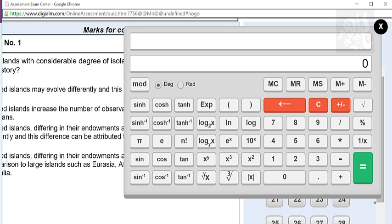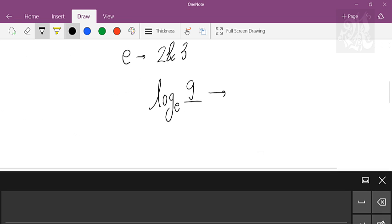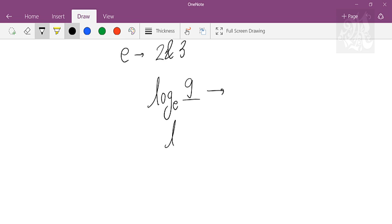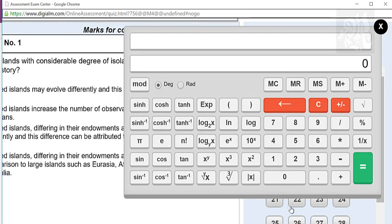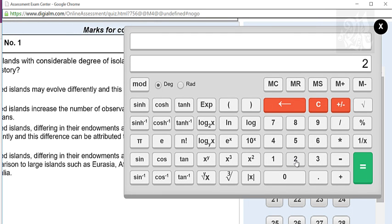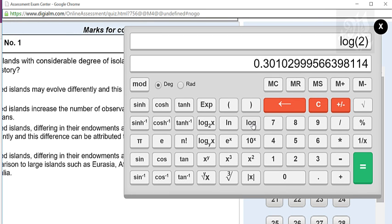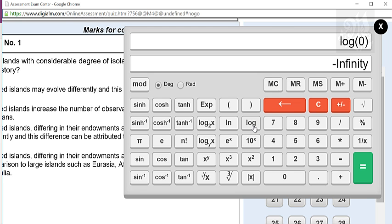The next key is ln — natural log — not that important as such. Next key is log, which is important — it gives you log to the base 10 of any number. I know log to the base 10 of 2 is 0.3010. You can cross-check: press 2 first and then press log, so you get 0.3010. Don't press log first, you'll get infinity and get confused.